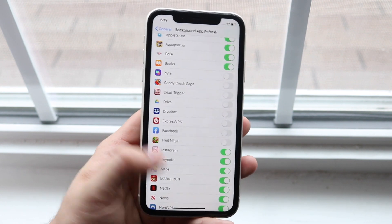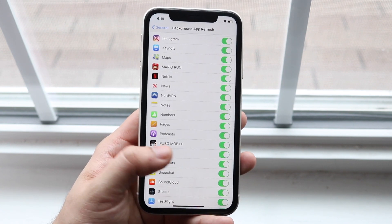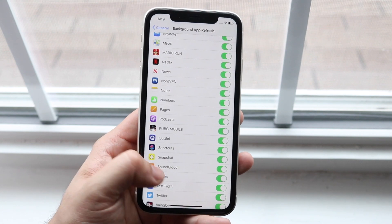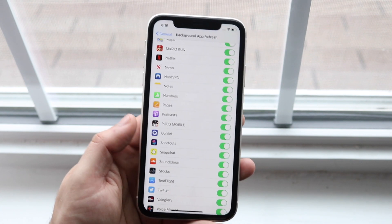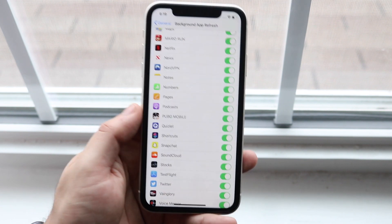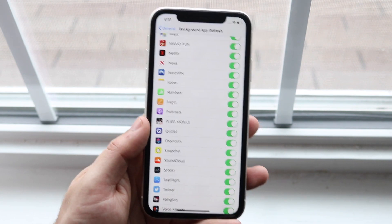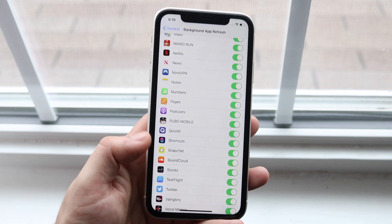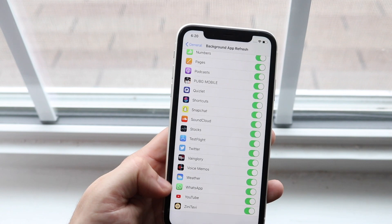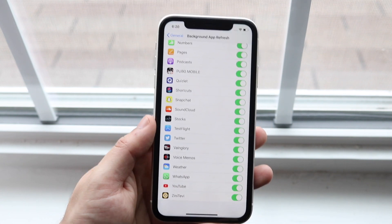I'd recommend going through every single one of these apps and deciding which you need. Apps like Snapchat, Instagram, and Twitter — if you turn Background App Refresh off for those, you'll stop getting notifications, so I'd keep those on. But for games like Vainglory or apps like WhatsApp that you don't use, go ahead and disable those.